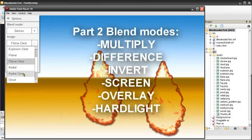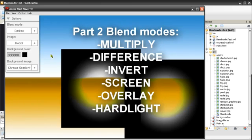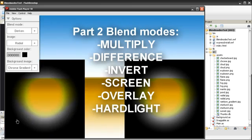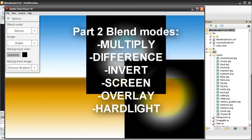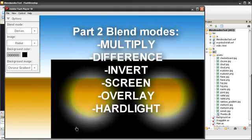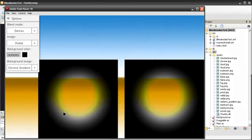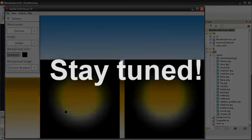This is the end of the first Blend Modes tutorial. The second tutorial will cover the Multiply, Difference, Invert, Screen, Overlay, and Hardlight Blend Modes. Stay tuned.